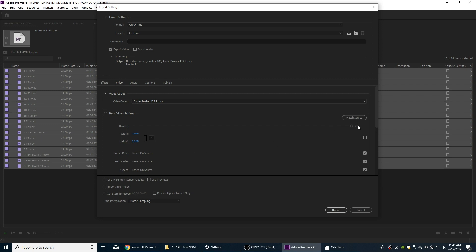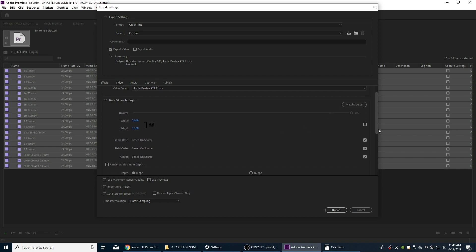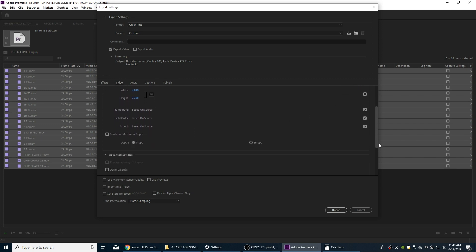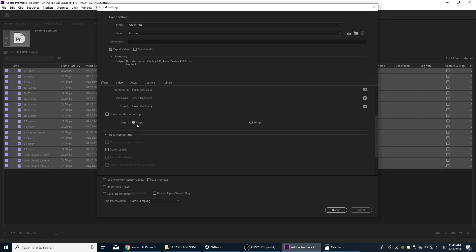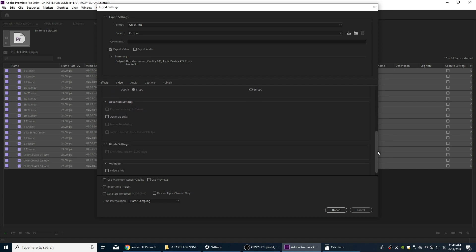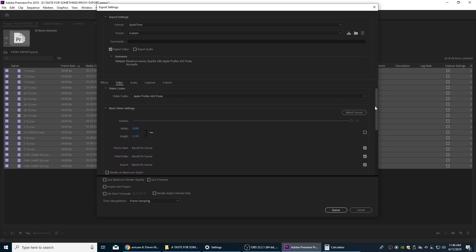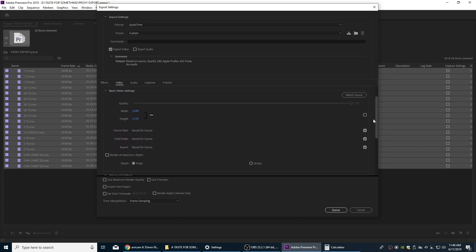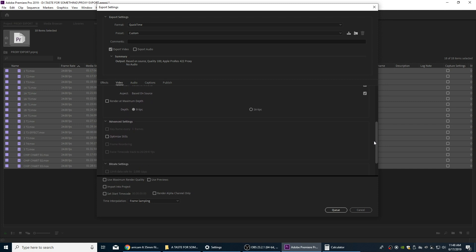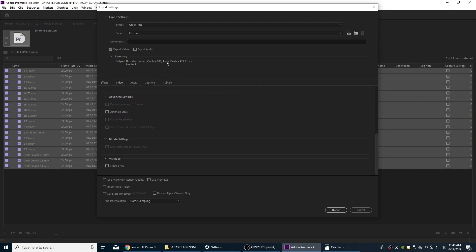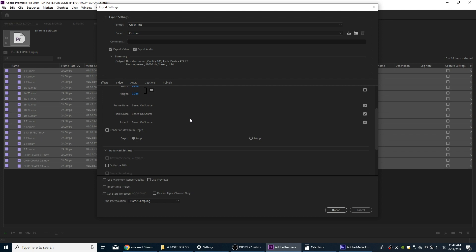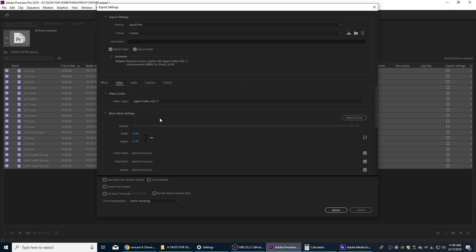Frame rate is going to be based on source. Everything else is based on source. We're doing eight bits per channel. So it's going to be much lower quality. So everything there is pretty well set for proxy. So the data right here is going to be a lot smaller. So one other thing that I kind of like to do with my proxy files, just so you can easily recognize these as proxy files, is I'm going to burn a timecode window into them.